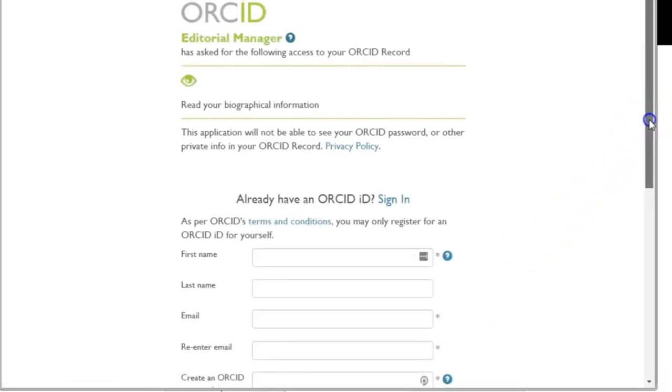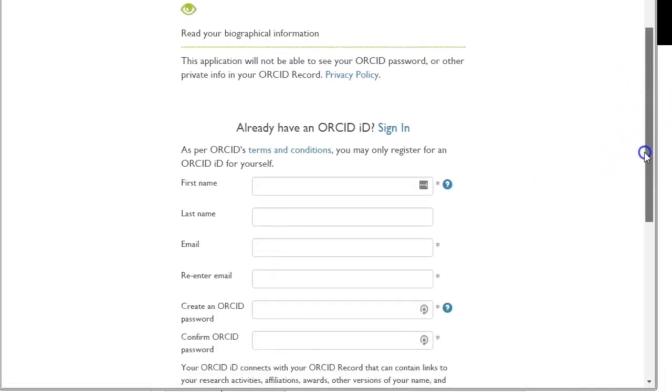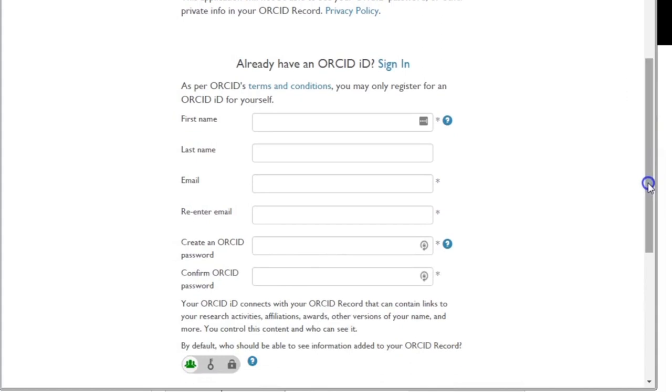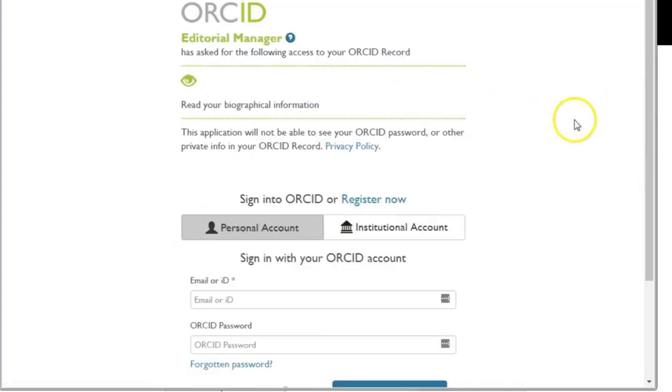This will open the ORCID pop-up window where you can either authorize an existing account or register for an account.